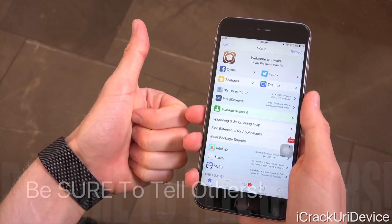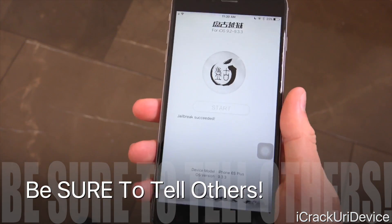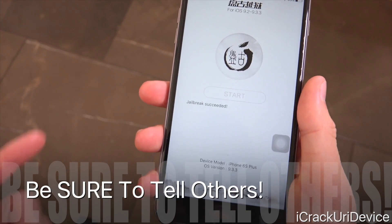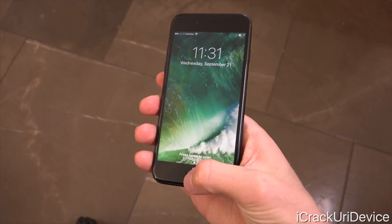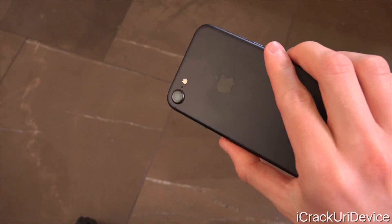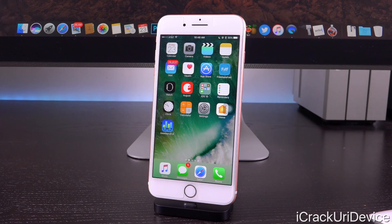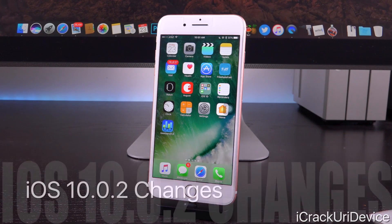Before we begin, be sure to give this video a huge thumbs up, because not only is this info incredibly important for those who are interested in jailbreaking, but I'm also going to give away a new iPhone 7 soon. Now, this is just going to be a pretty straightforward and basic video, so we're going to get straight into it, first of all talking about the changes of 10.0.2.